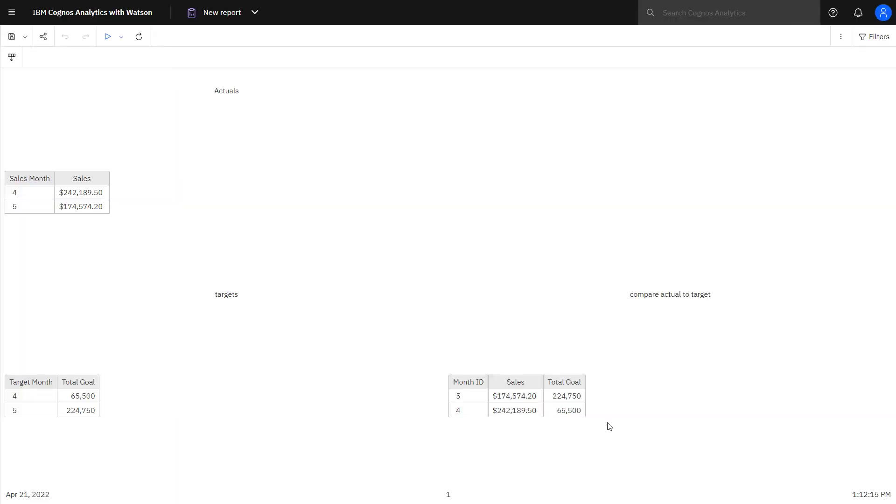I can see that double counting is no longer occurring. This concludes the video on avoiding double counting. You've seen how specifying column dependencies allows you to show data at different grains side by side correctly.